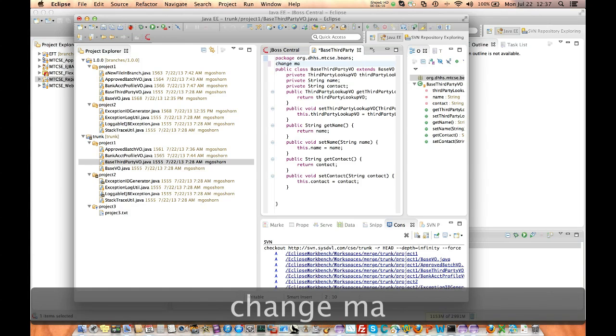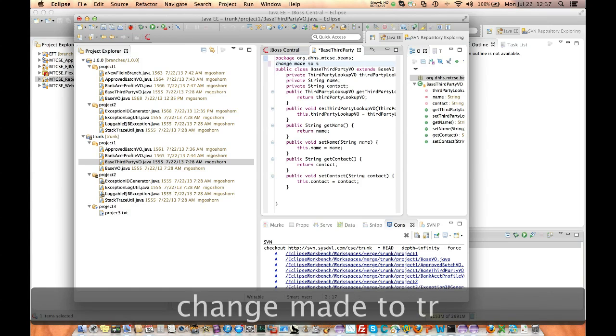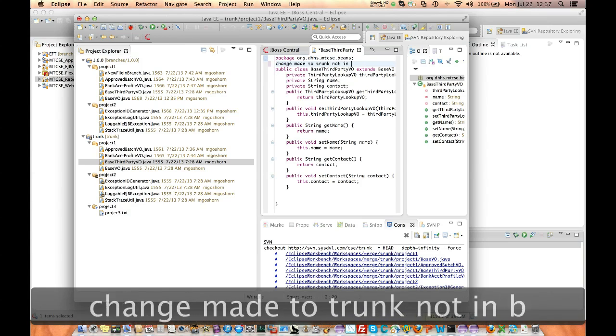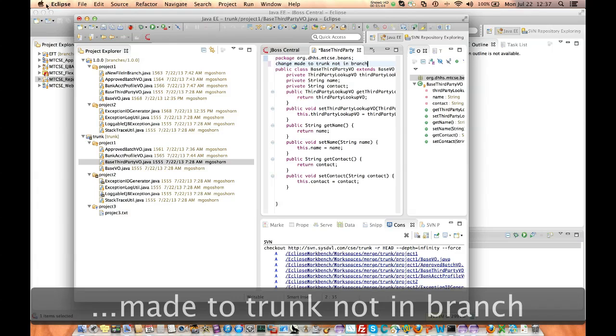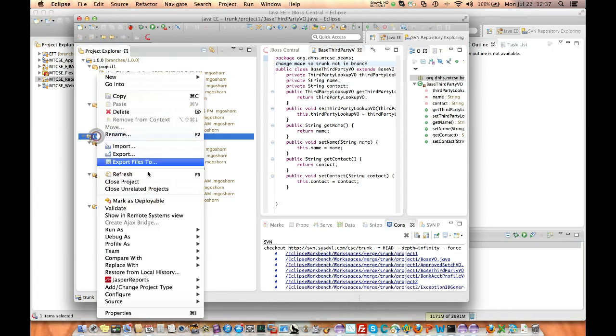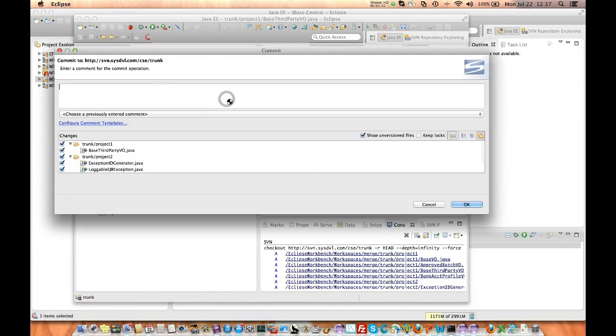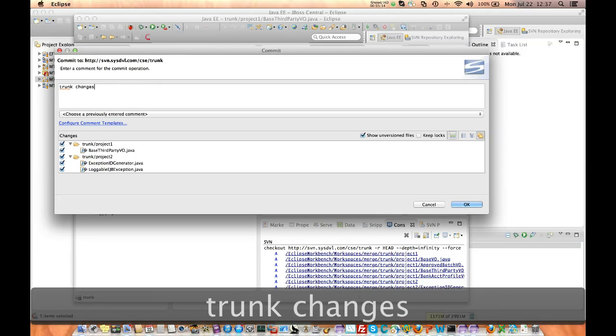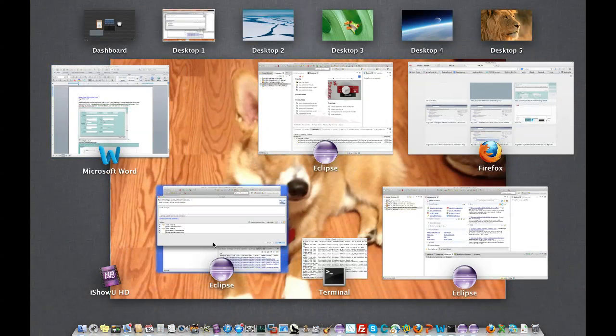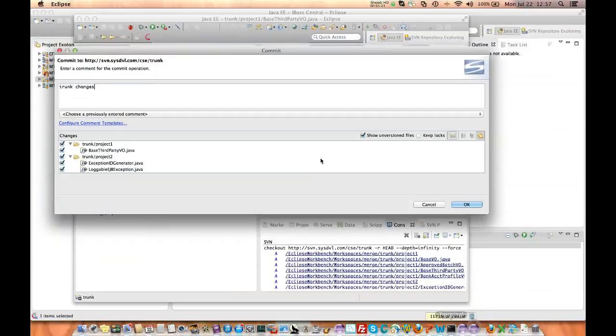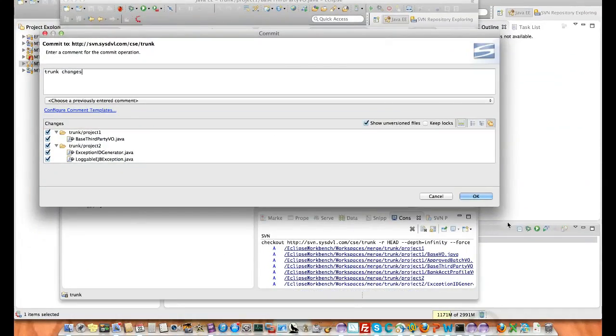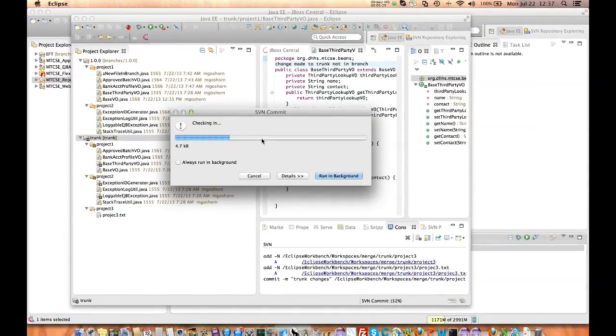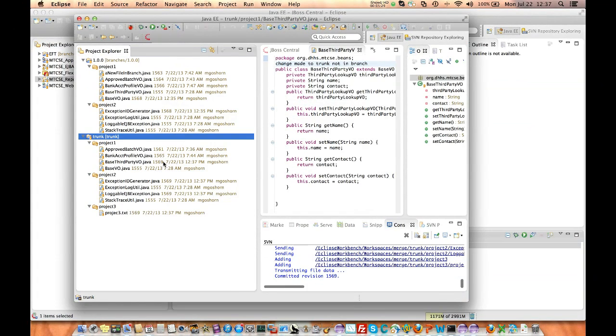Okay, change made to trunk, not in branch. Alright, let's try that again. Okay, so I'm going to commit. You have to be careful. Trunk changes. So now I am at a stable point. The trunk's been updated, the branch has been updated, and I need to merge.